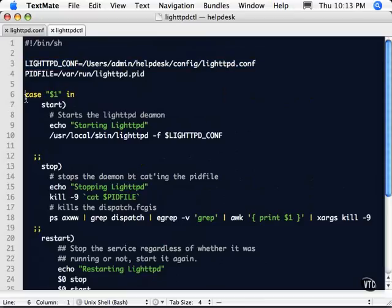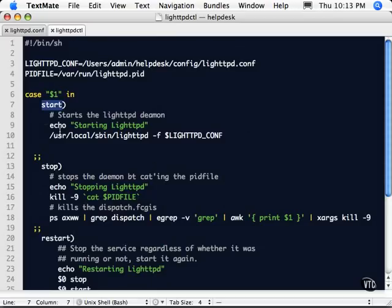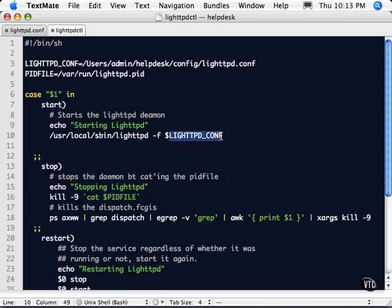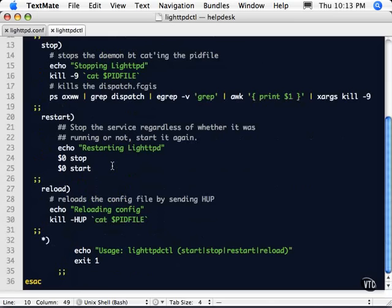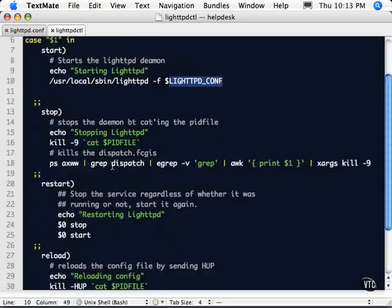And then we have some commands. So basically you can issue lightttpd.ctl and say start. And it'll say starting, and then it'll go ahead and launch it with this config file. So feel free to use this file and modify it as you need it.